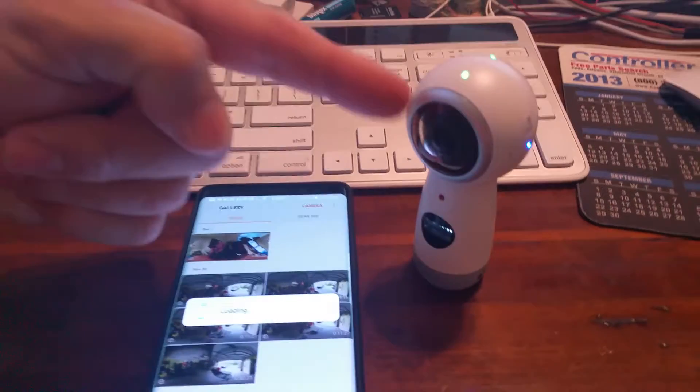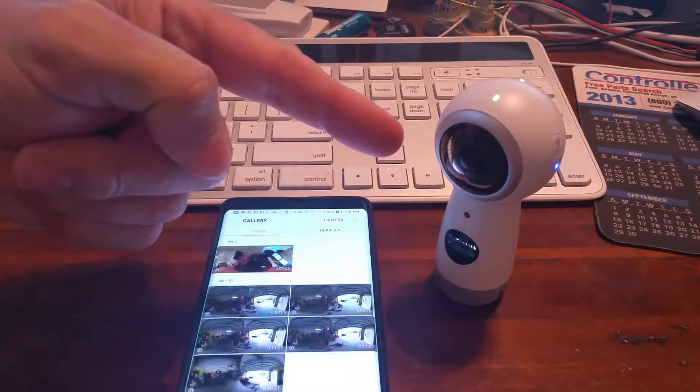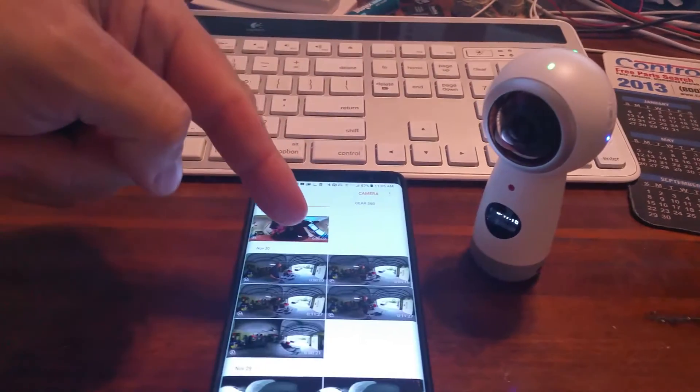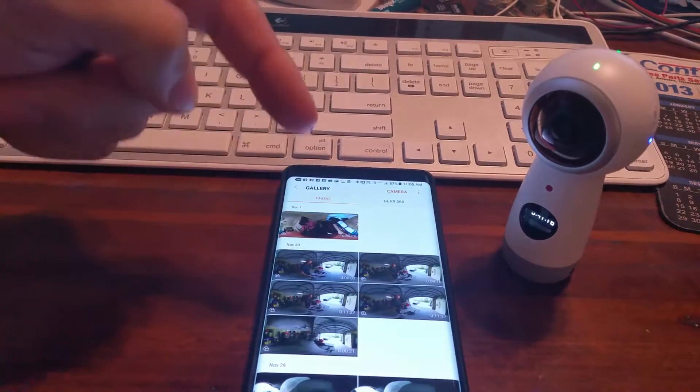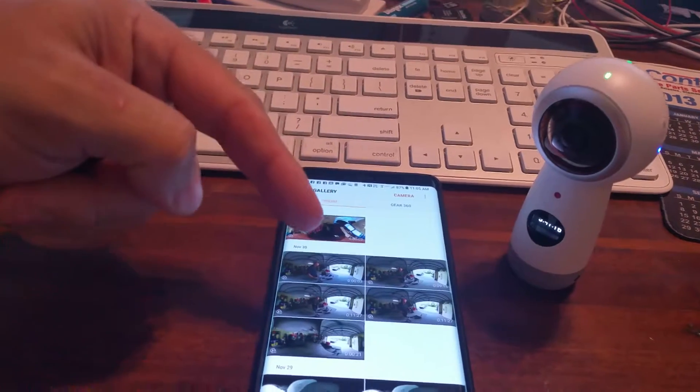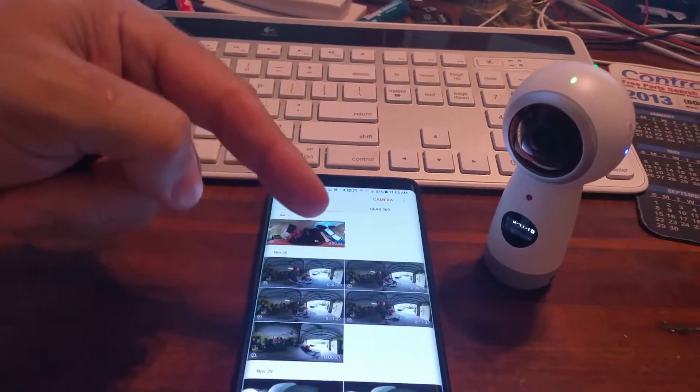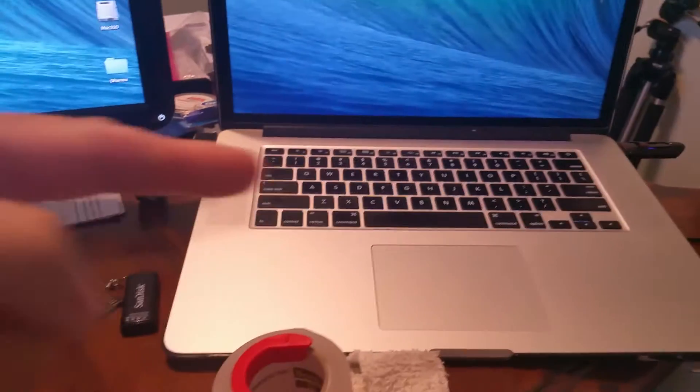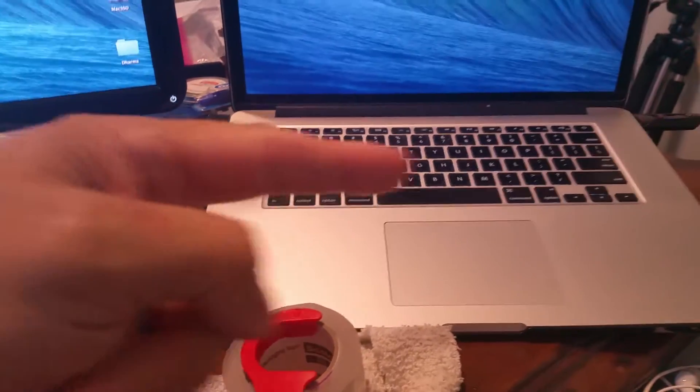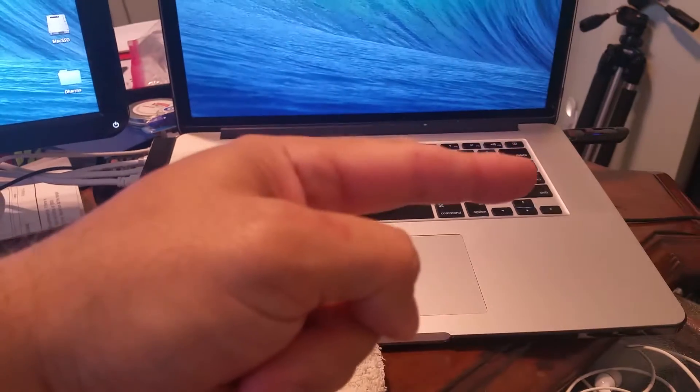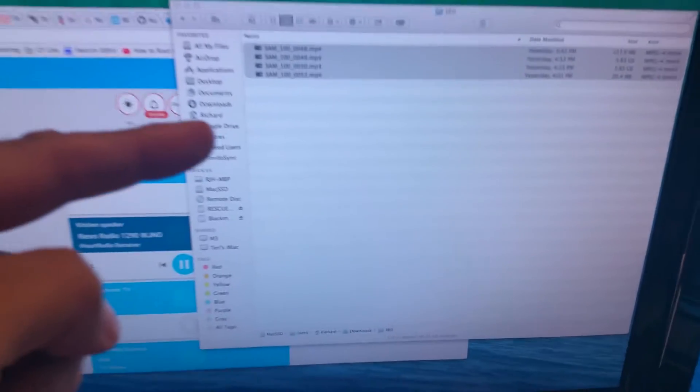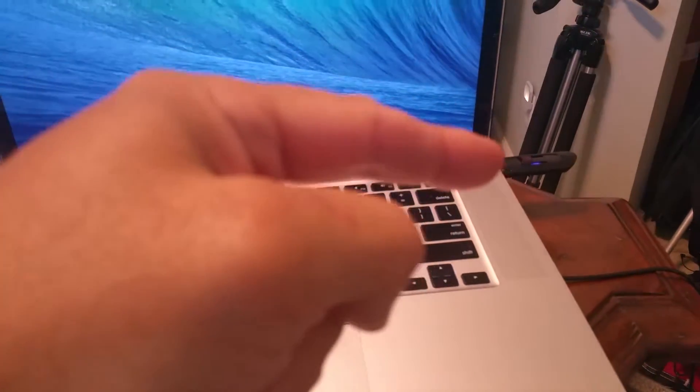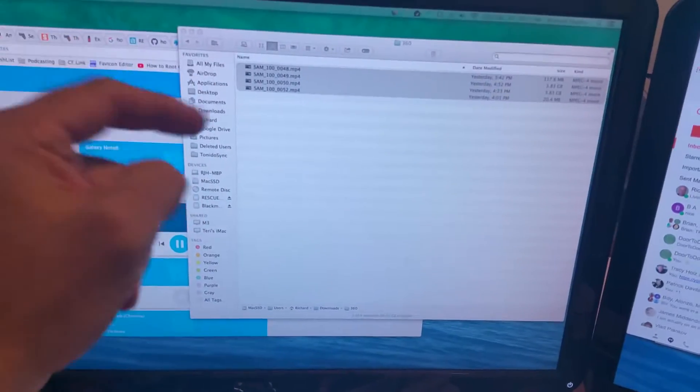You record on the camera through their buggy software, you got to download it on your phone. Then I plug my phone into the USB port on the Mac over there, and then I copy the files to the hard drive.